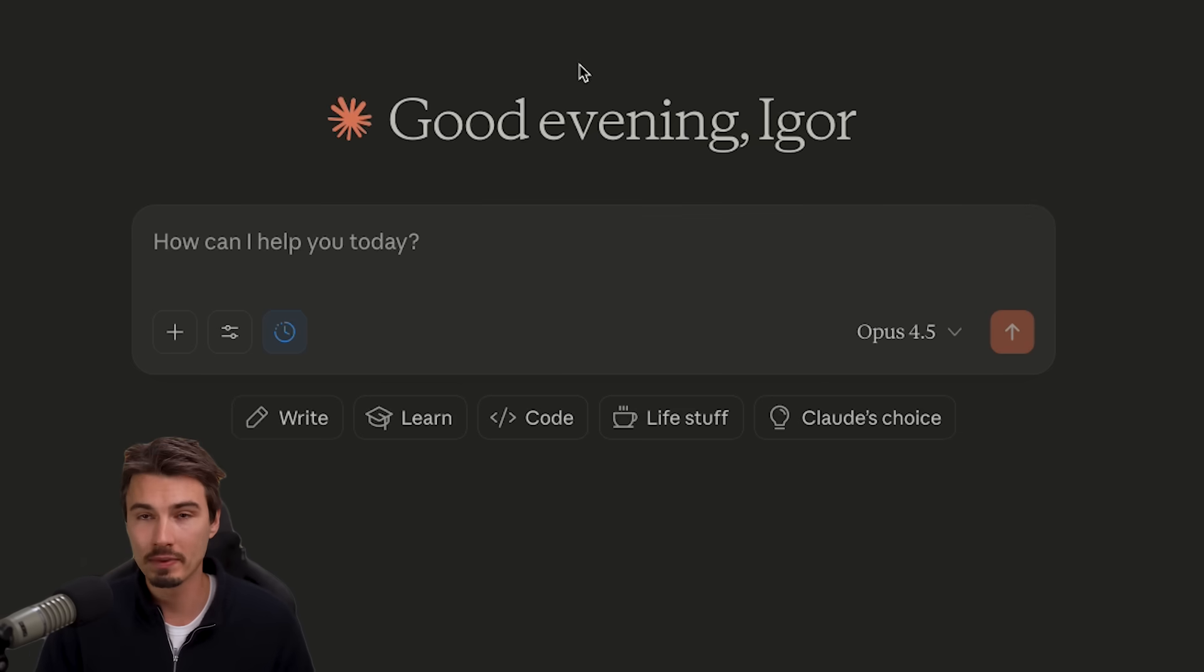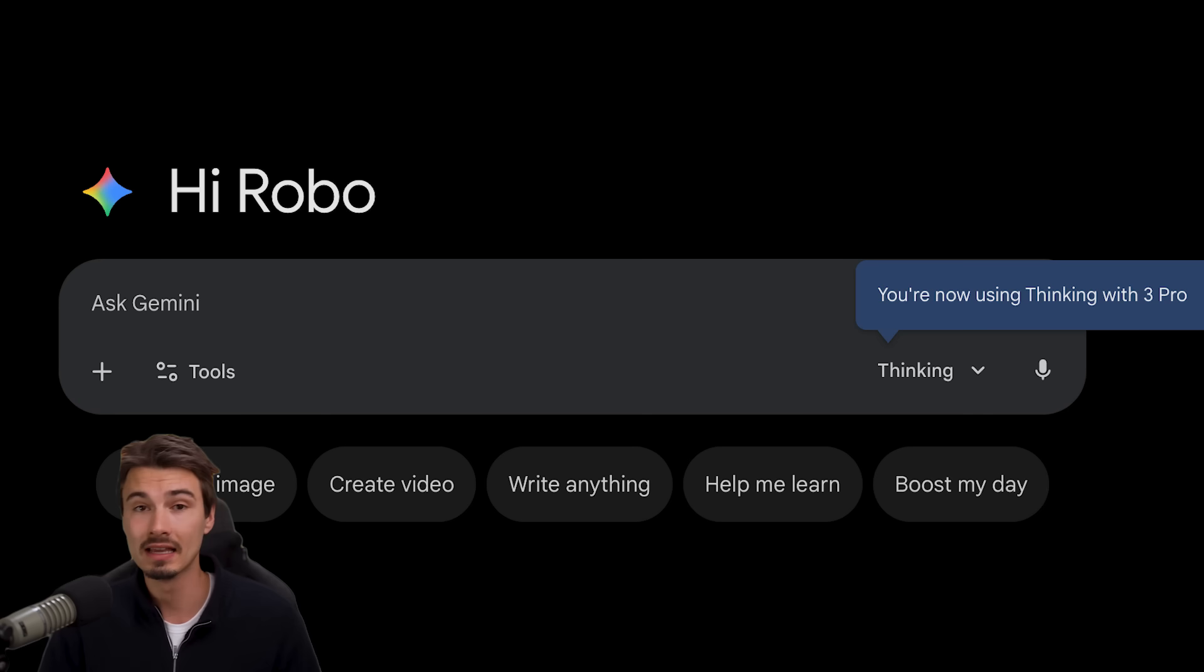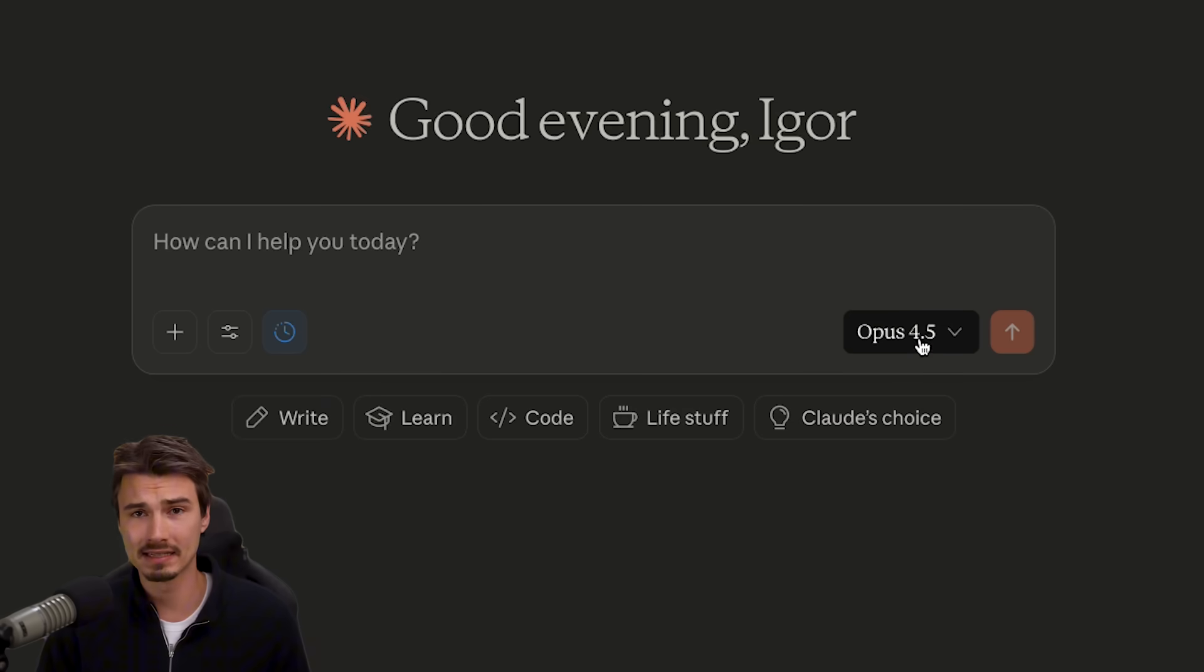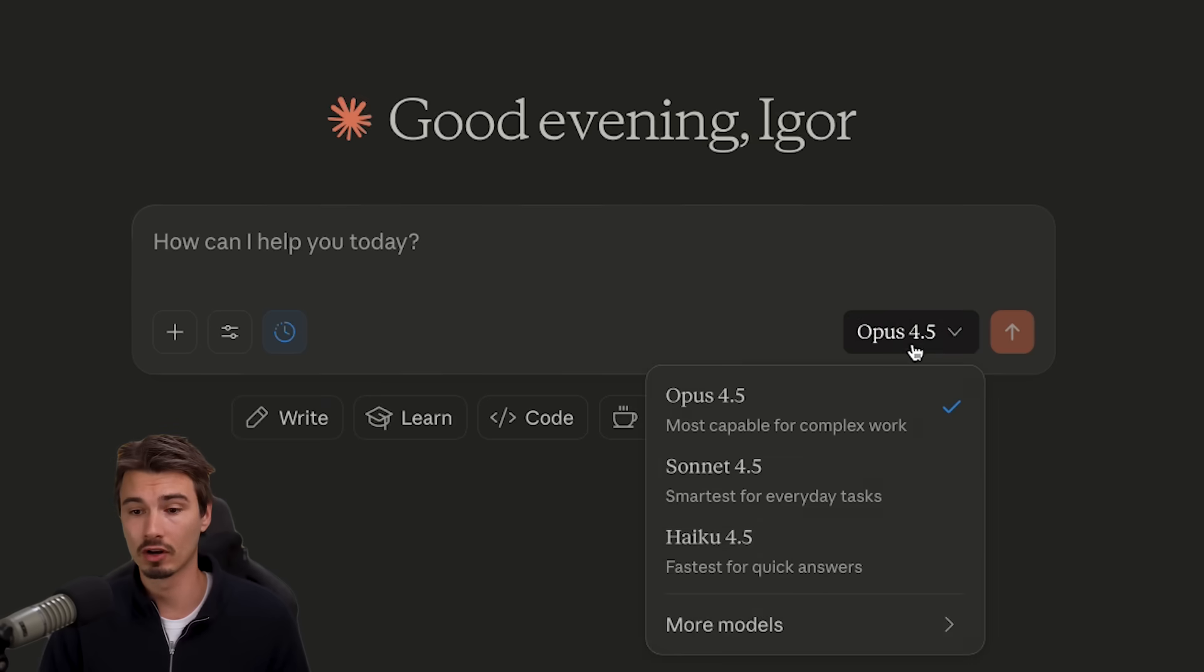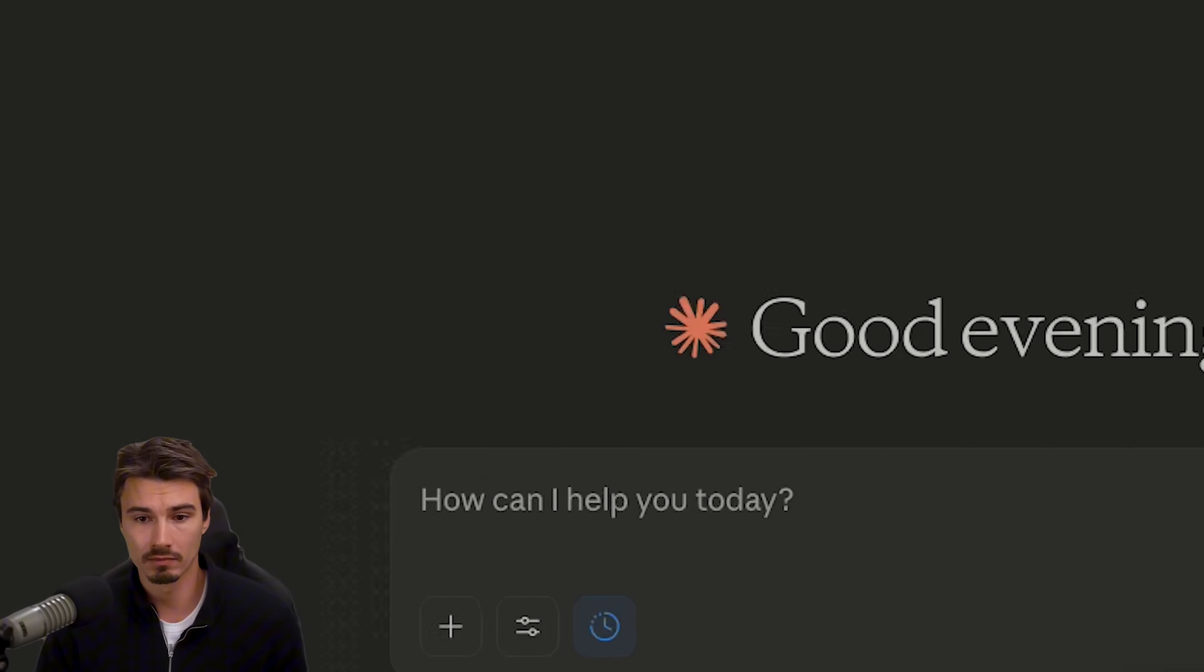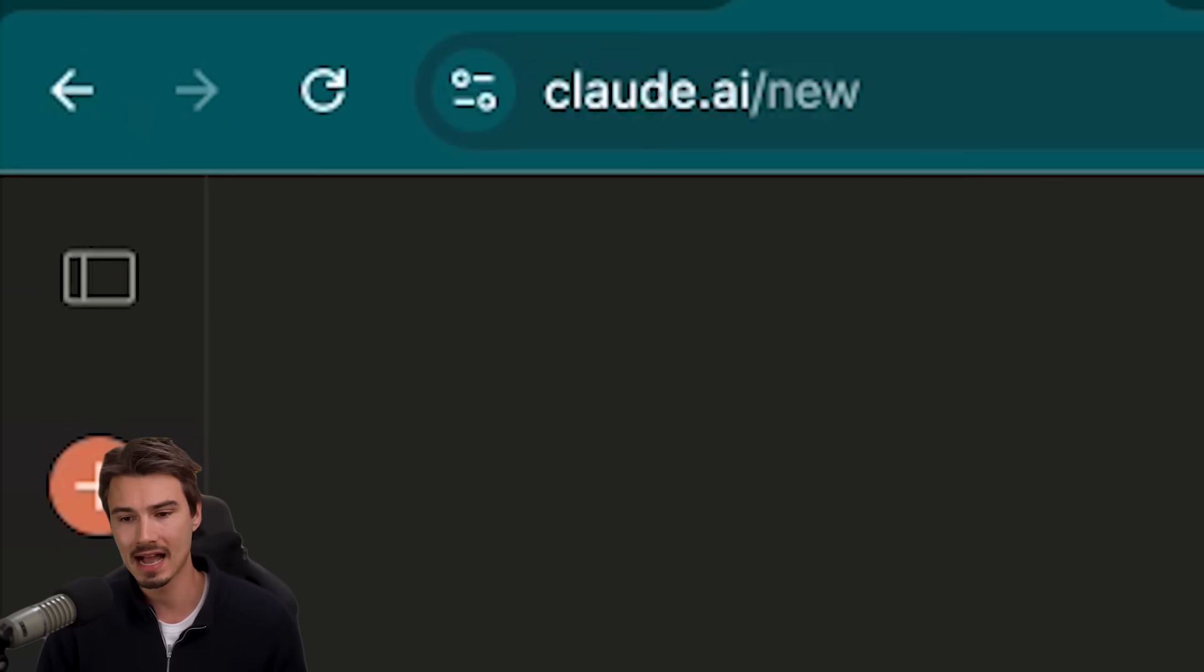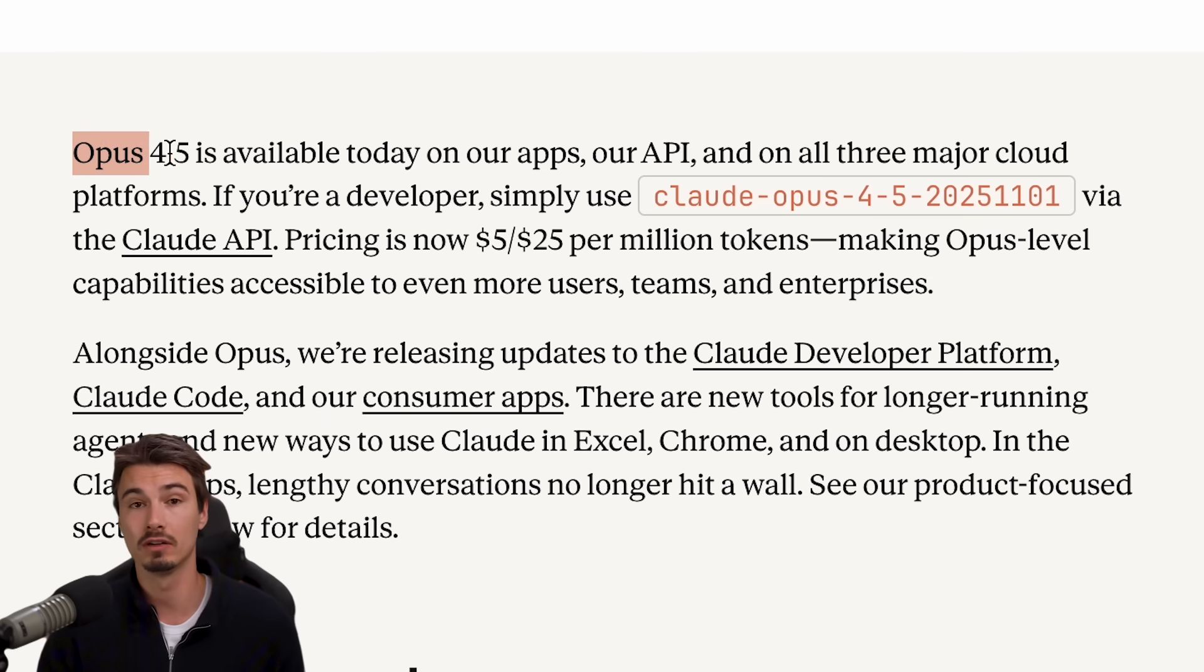So for anybody who's not informed, what are we talking about? Anthropic, one of the main competitors to both OpenAI's ChatGPT and Google's Gemini, came out with their biggest and baddest model Opus 4.5. It's available now inside of their ChatGPT competitor Claude.ai and available through the API.